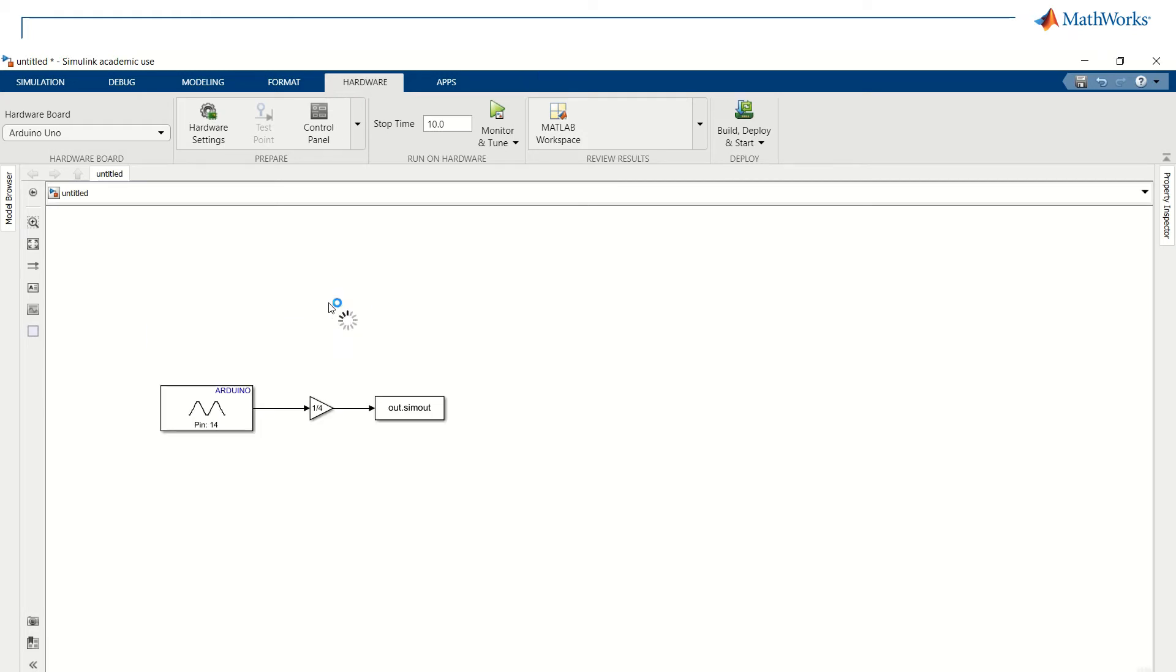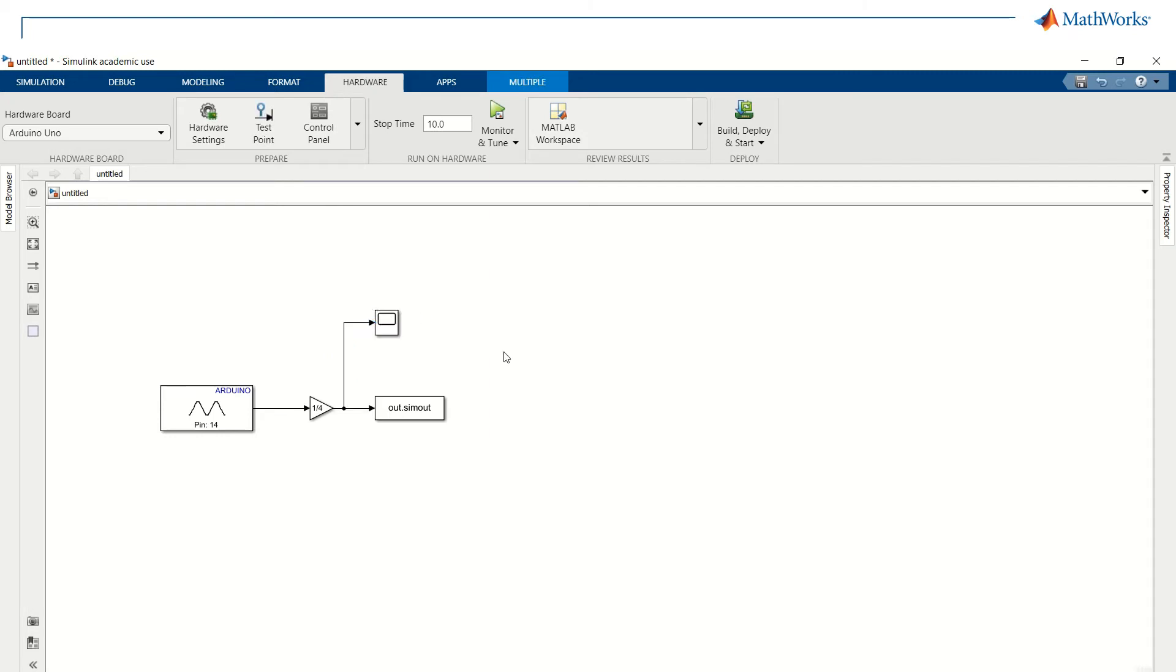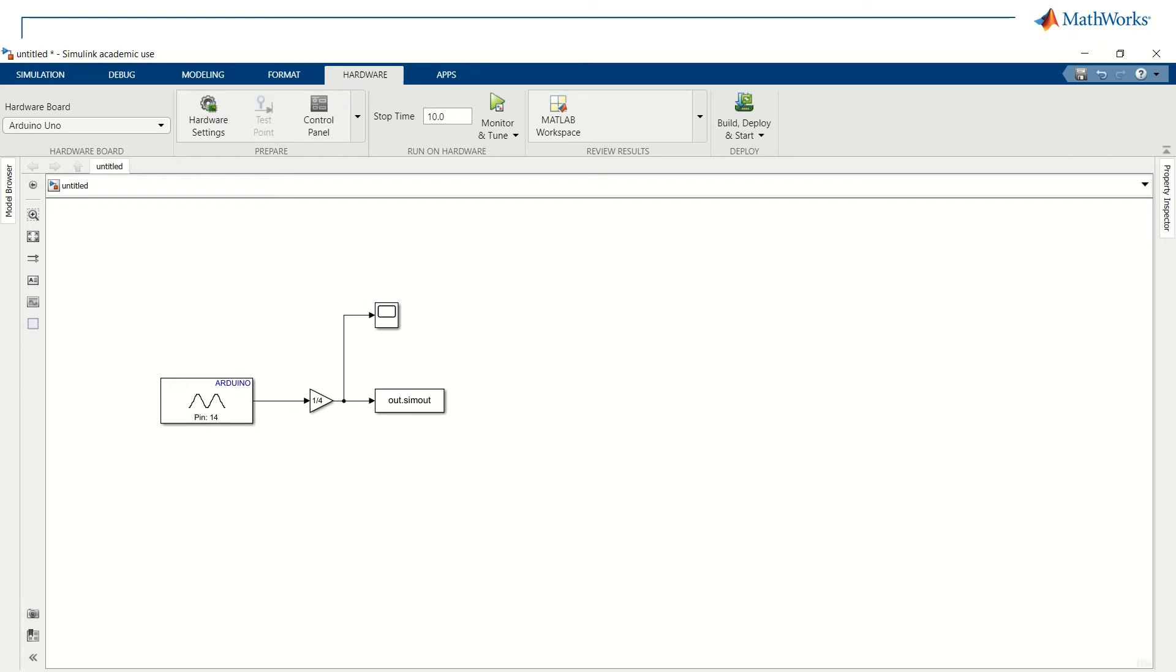After connecting everything, we also want to check the results in real-time using a scope block. So, we're adding it to our model. Now, we can run our model using the Monitor and Tune function.